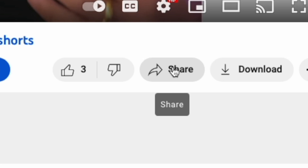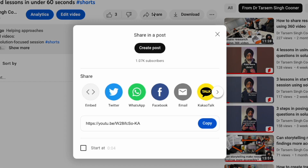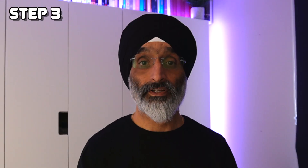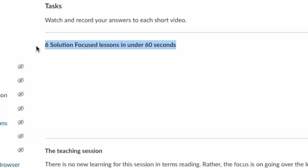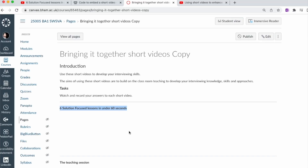Step two: locate the share button of the short video and copy the link text. Step three: on Canvas, create a page for your students to access. Here I've already created one and written some brief introductory text. Make sure you add a title just above where you want to embed your short video — as you can see I've used the title from my short video. This is an important step as we'll be using the title as a marker a little later.